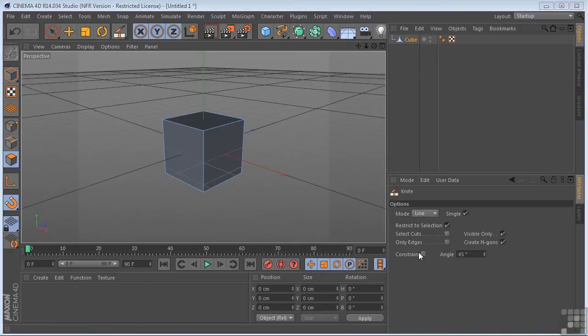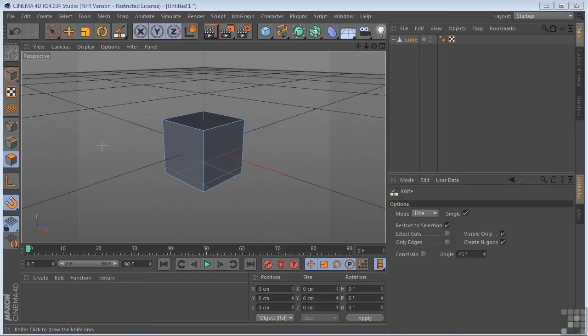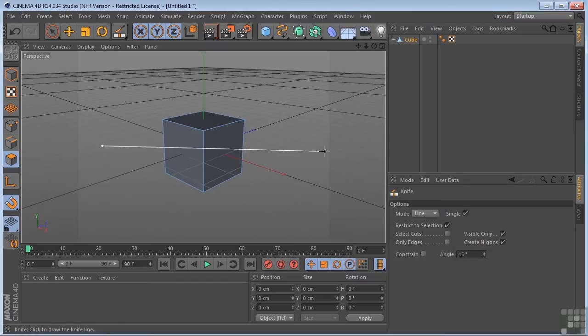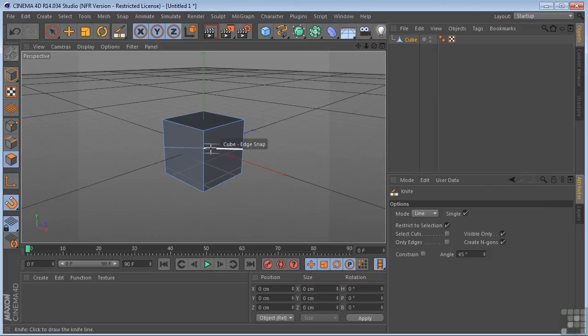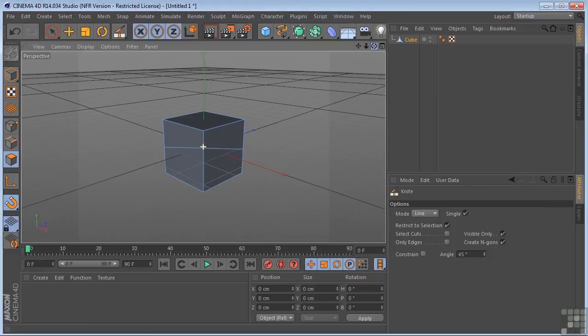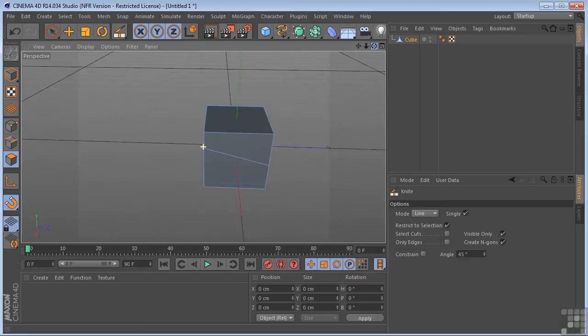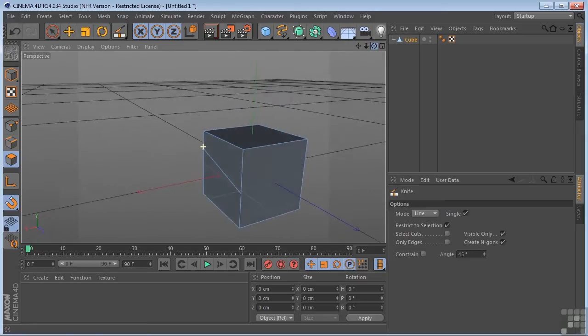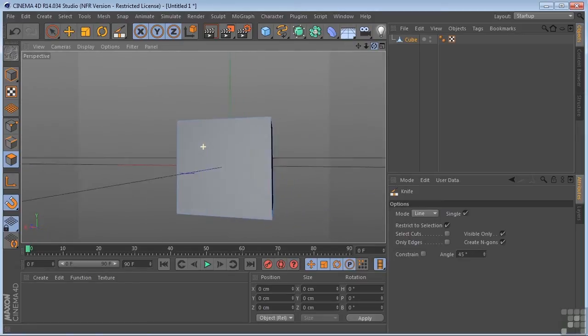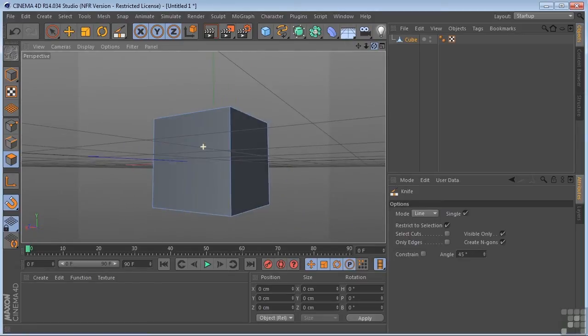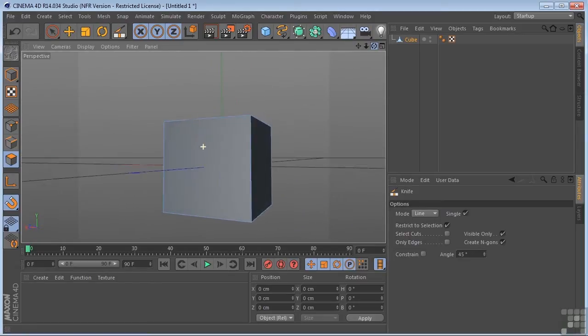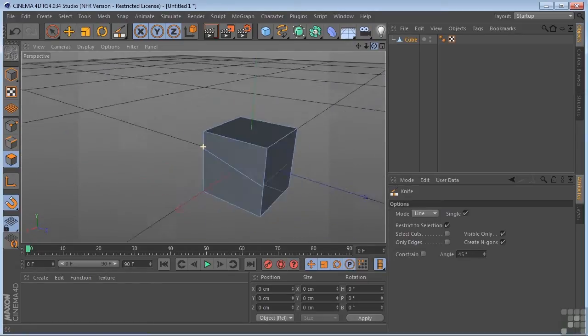So currently, we're in line mode with the knife. So if I just come in here and draw a line, you're going to see that we've made a cut through the cube. But under closer examination, if we come around to the back, we'll see that the knife cut did not go all the way through the cube.